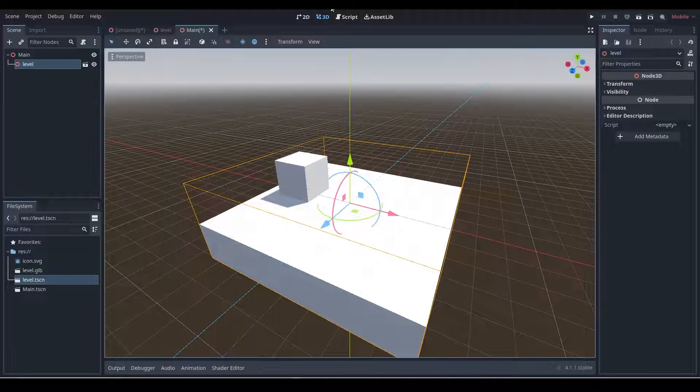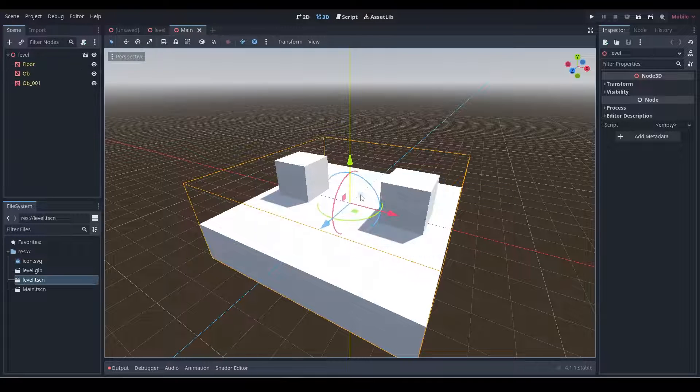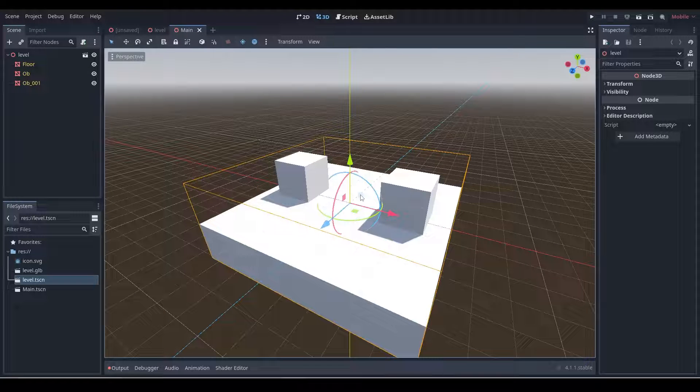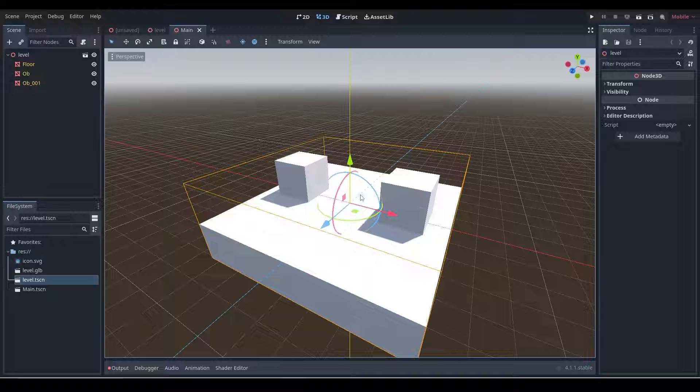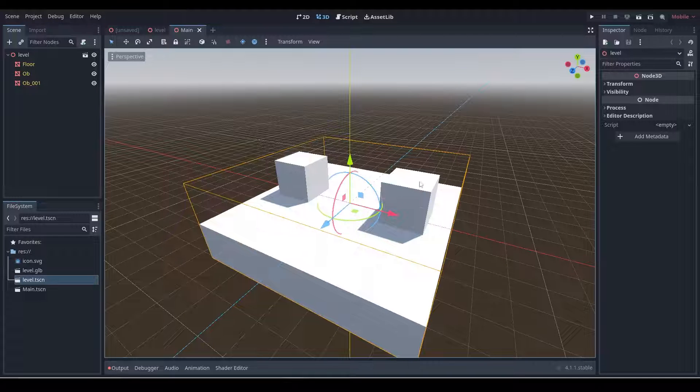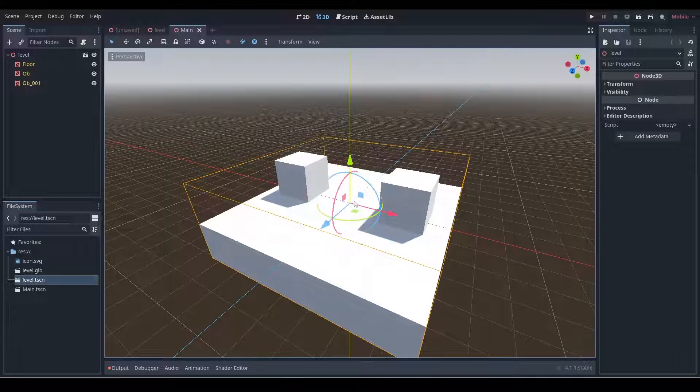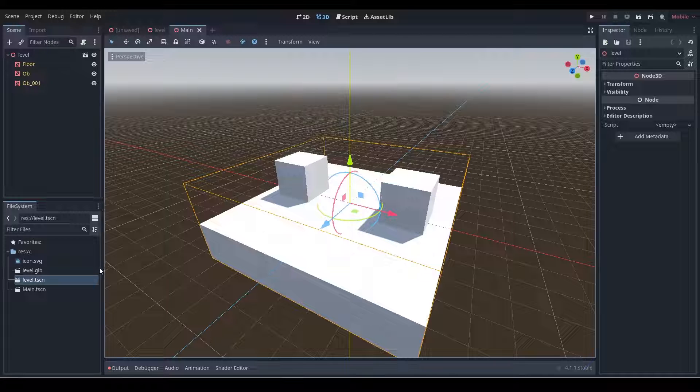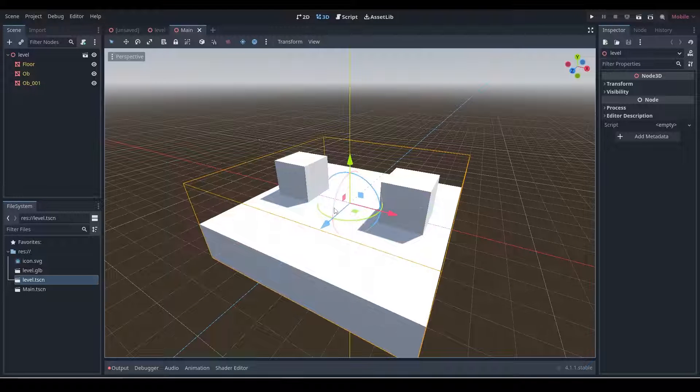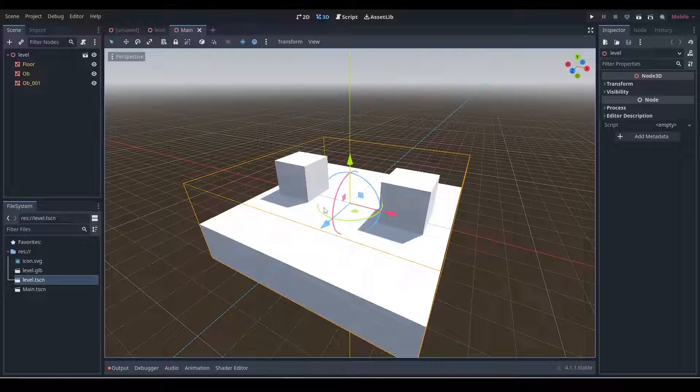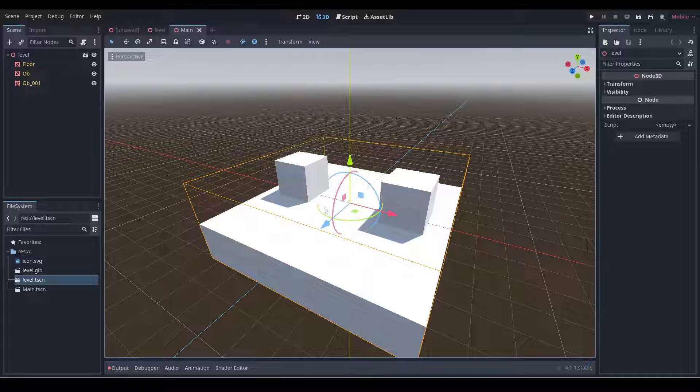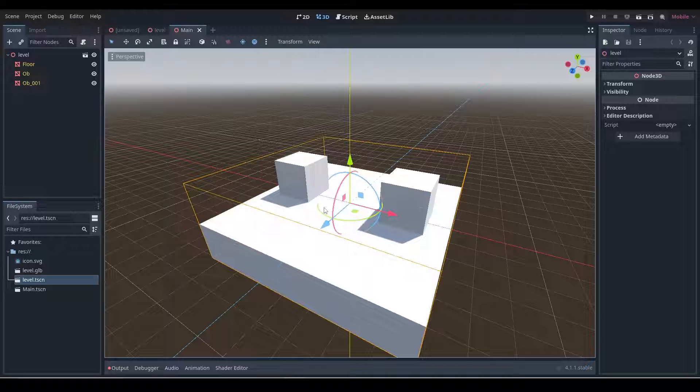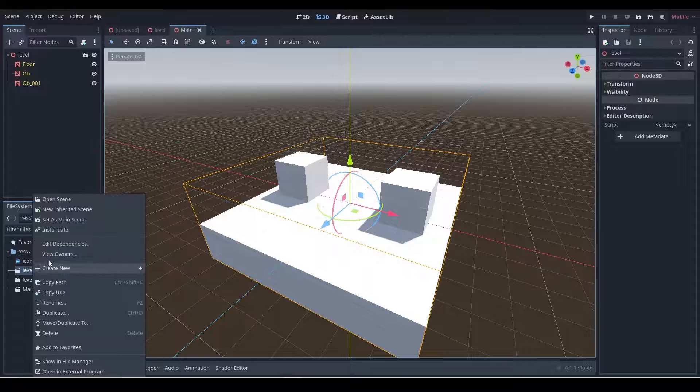So then coming back over to Godot, we should see that little pop-up again. And once more, we're now seeing our second cube here, which is fantastic. Okay, great. So we've shown that we can import and we've shown that we can export from Blender and we can iteratively update a file within Godot. We just wanted to make sure that we made an inherited scene from the GLB so it's not reading from the GLB directly.